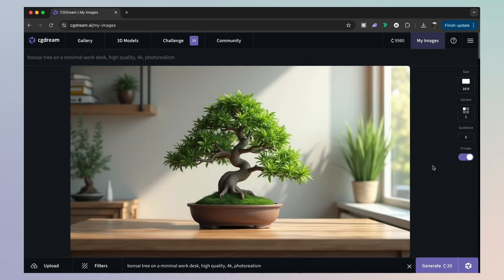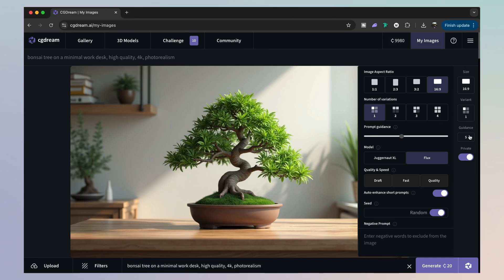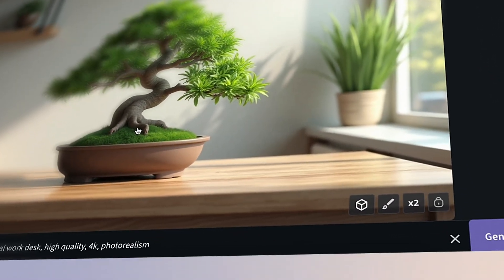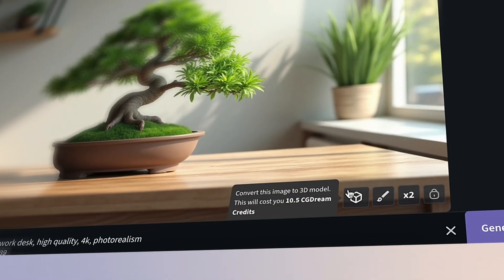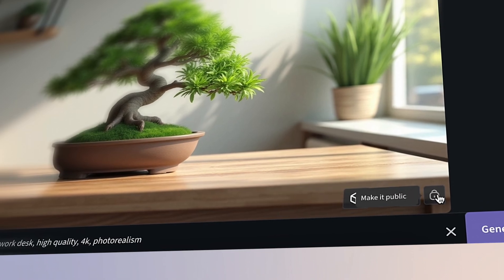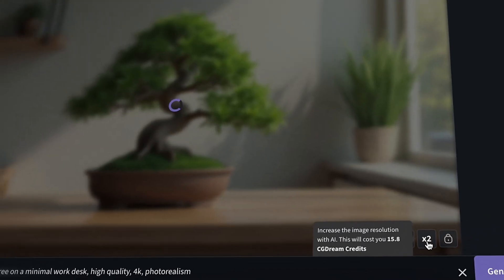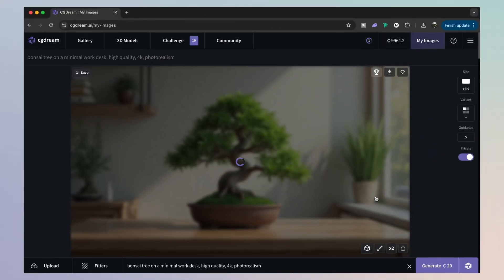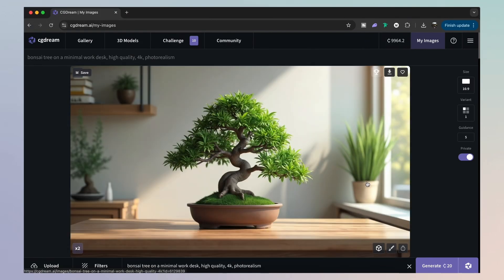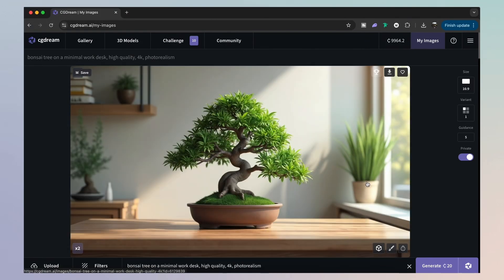And as you can see, we have a healthy looking bonsai tree. However, we can take this a step further with CG Dream. And to do that, we can simply increase the resolution by clicking the 2x icon right here. Okay, perfect.